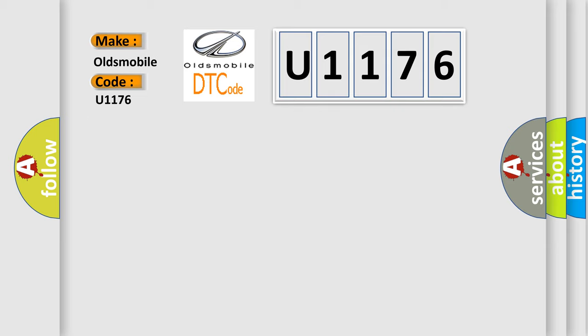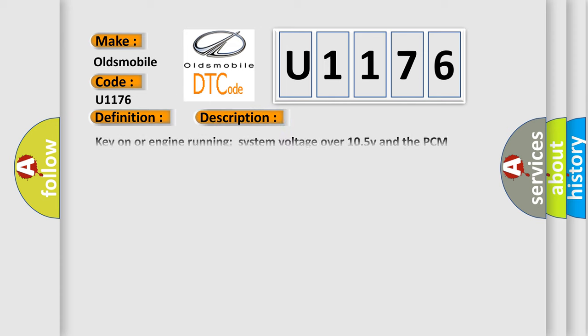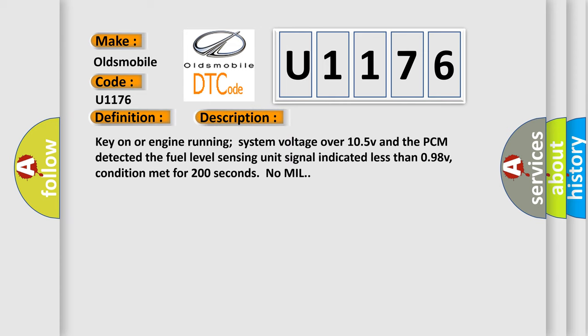The basic definition is Fuel level sensing unit low input. And now this is a short description of this DTC code: Key on or engine running, system voltage over 10.5 V, and the PCM detected the fuel level sensing unit signal indicated less than 0.98 V. Condition met for 200 seconds, no MIL.